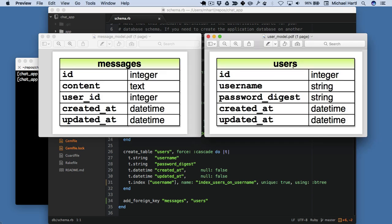That corresponds to these data models — we've got messages here and then user_id indexes into the users, and otherwise it's just a standard user model.